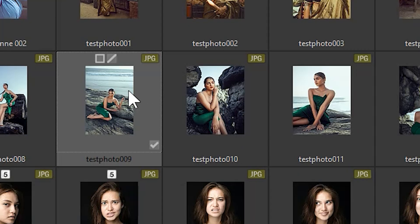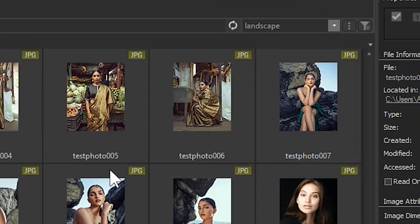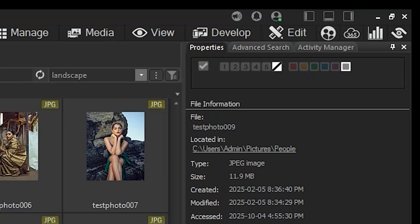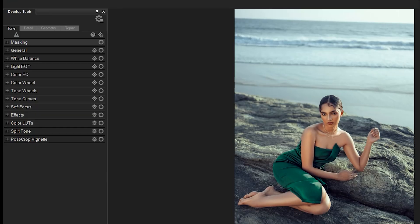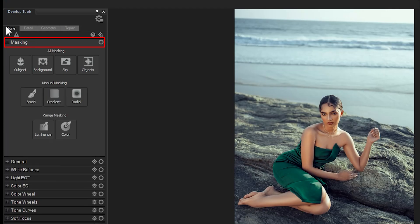I'll open up an image in develop mode. It's important that it has a person in it that we can select. To do this, I'll navigate to AI masking. This is on the top of the tune or detail tabs. Select masking and use the subject selection.